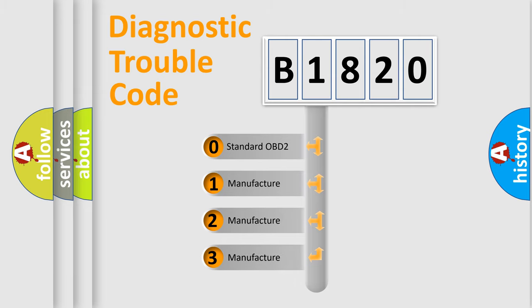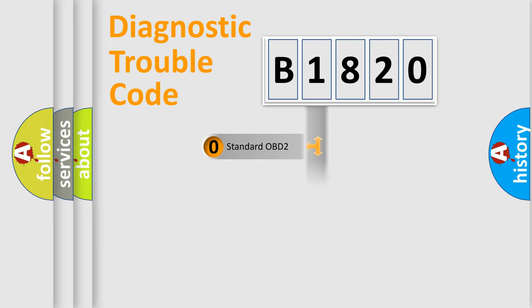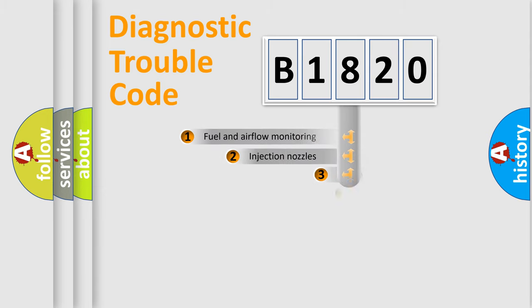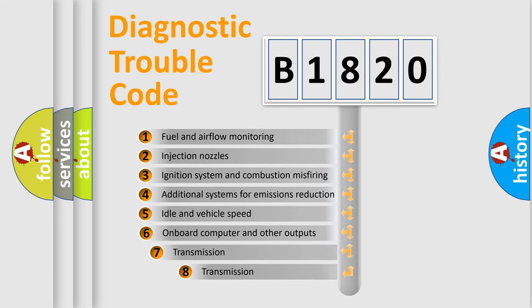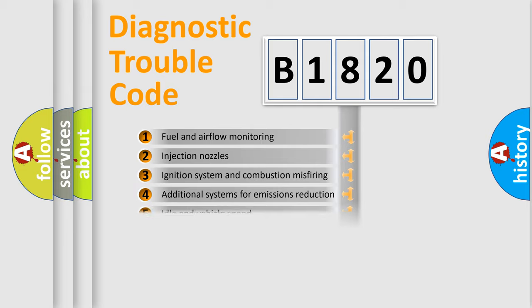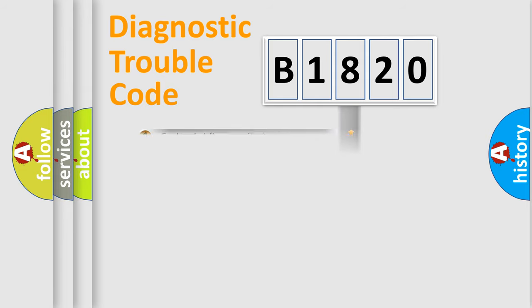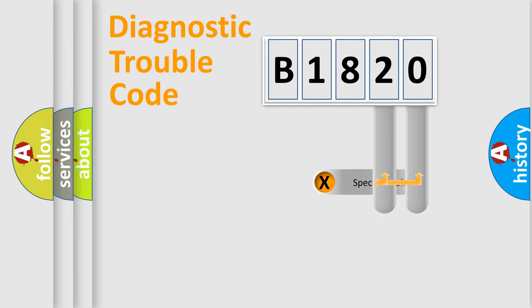If the second character is expressed as zero, it is a standardized error. In the case of numbers 1, 2, 3, it is a more manufacturer-specific expression of the car-specific error. The third character specifies a subset of errors. The distribution shown is valid only for the standardized DTC code.